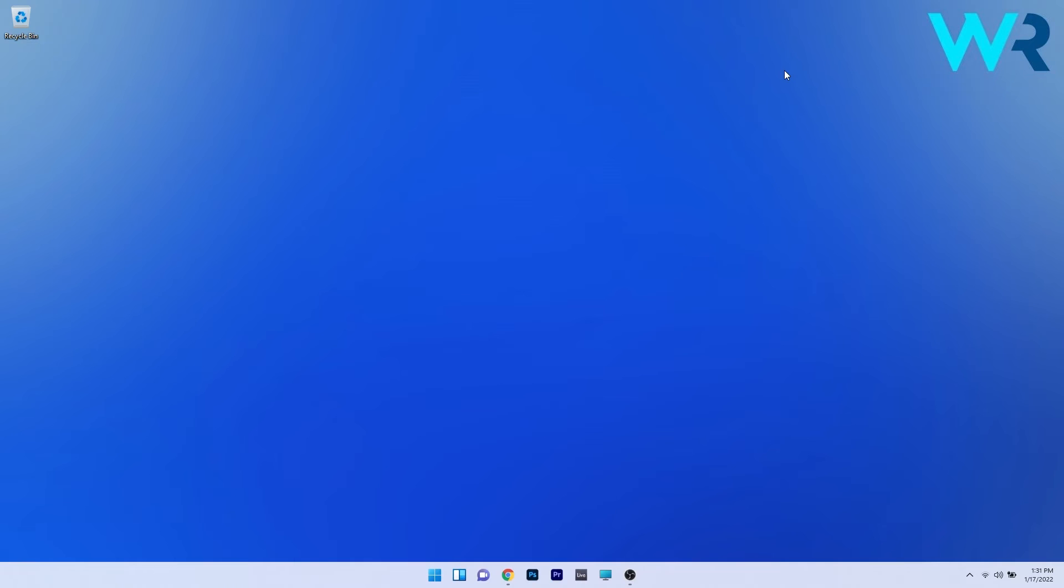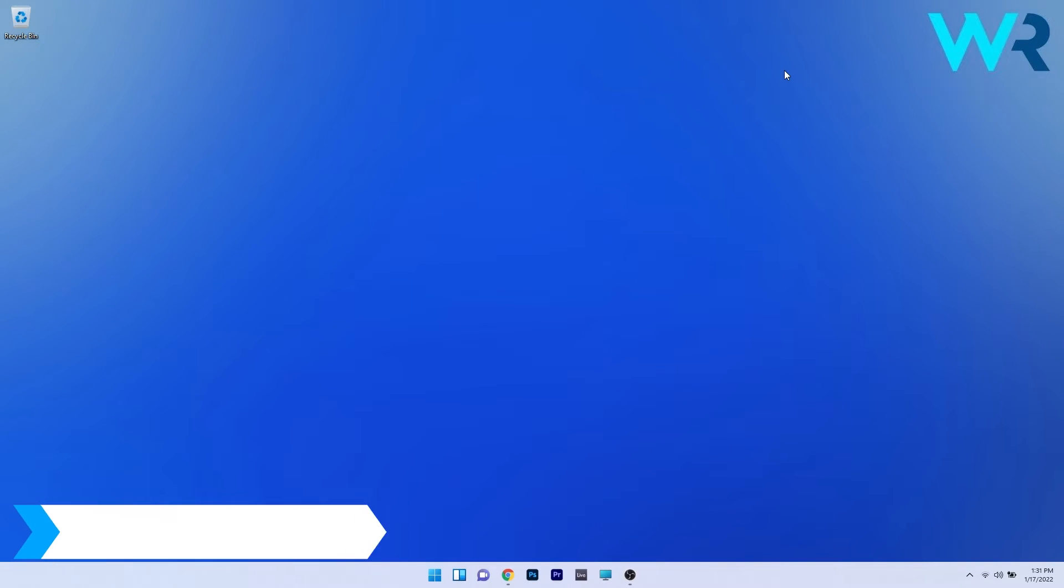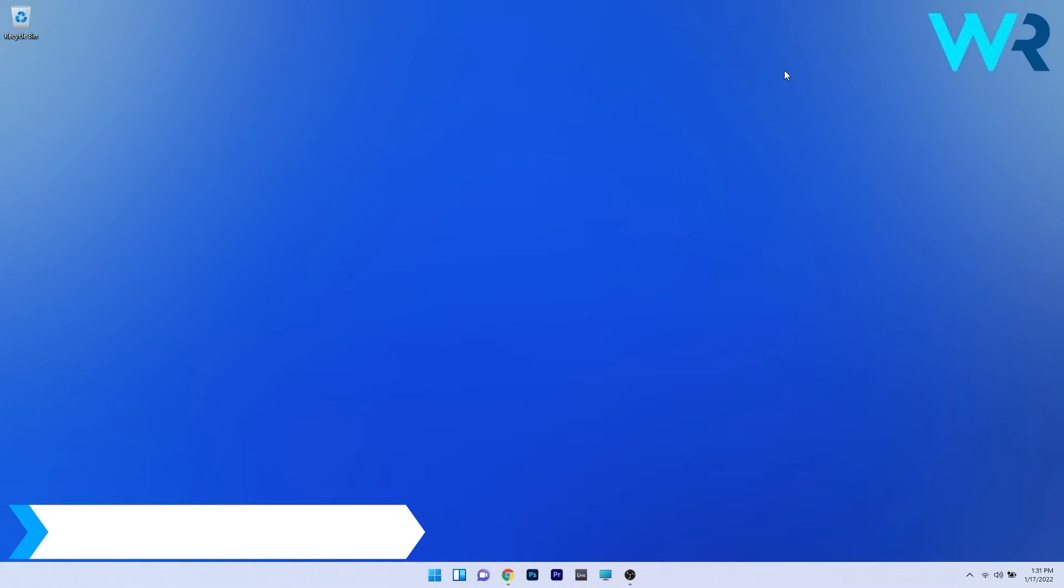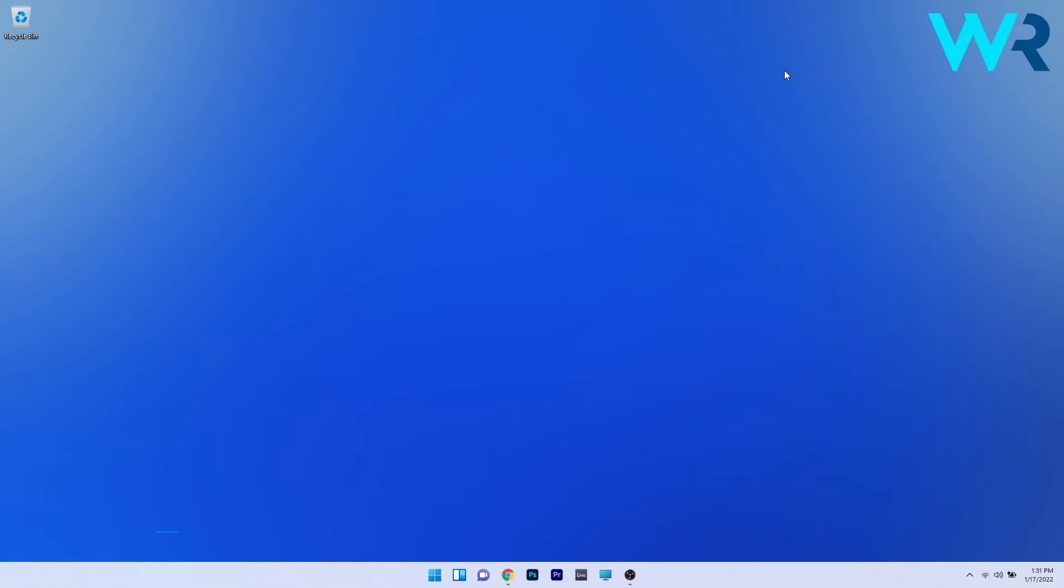Hey everyone, Edward here at Windows Report. In this video I'll show you how to upgrade to Windows 11 using the installation assistant. This procedure is super simple.